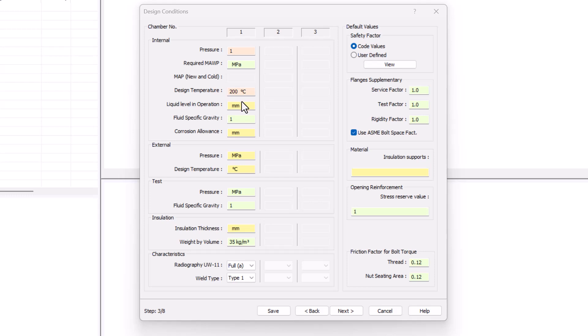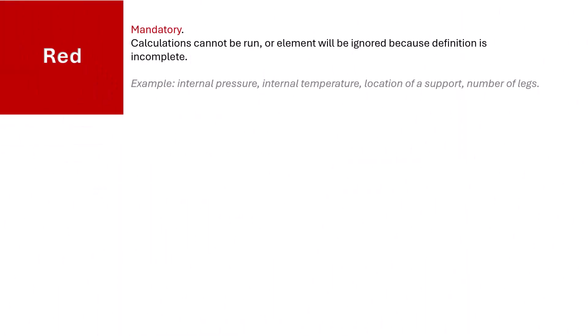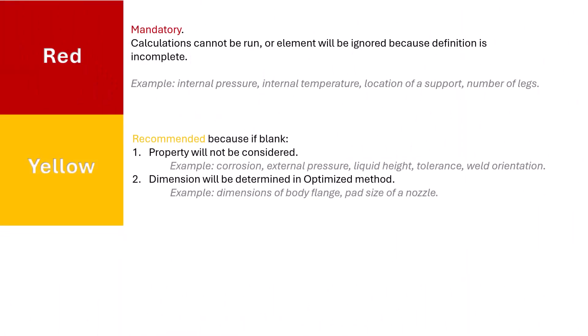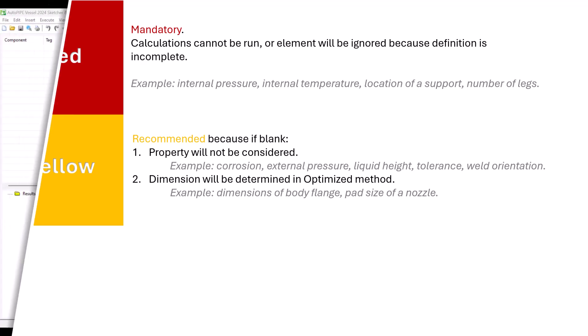Back in the dialog, I'll be inputting my liquid level of 500 millimeters and a corrosion of three. You can see that both these fields are in yellow. This yellow is indicating that without it, that property will simply be ignored. That's the case of corrosion or liquid height, in which case the vessel will be without corrosion or empty. In other cases, such as the body flange dialog, yellow indicates that dimension can be determined through the optimization loop.